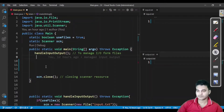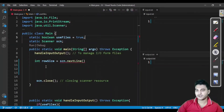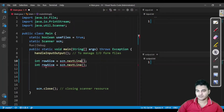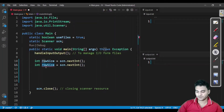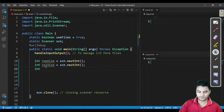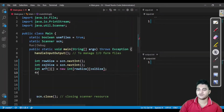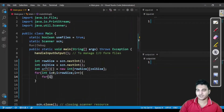First we take input from the user: row size using scanner nextInt, then column size. We declare a 2D array: new int[rowSize][columnSize]. We also take the matrix input using loops. If this is confusing, watch my first video on 2D arrays — the introduction — which explains taking input from the user.